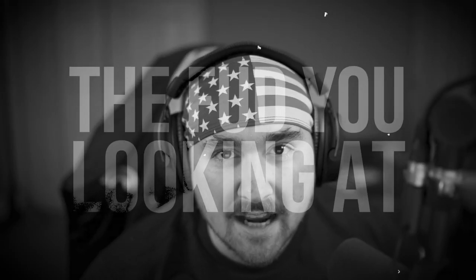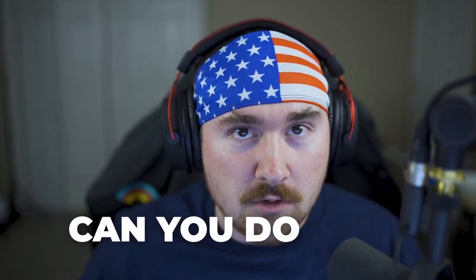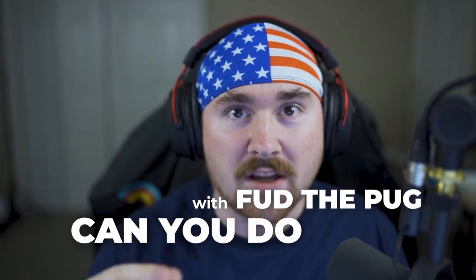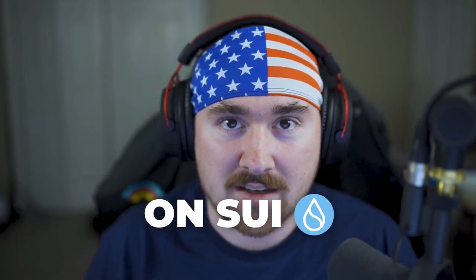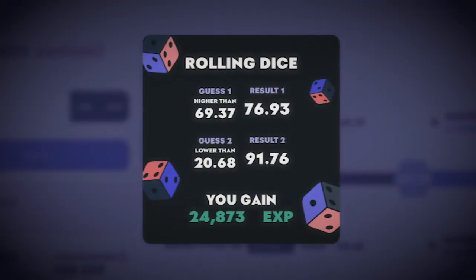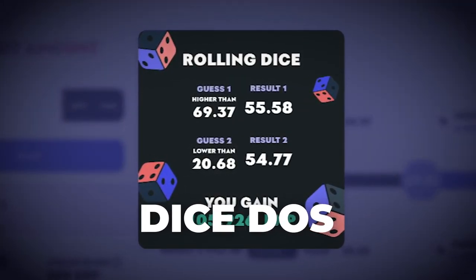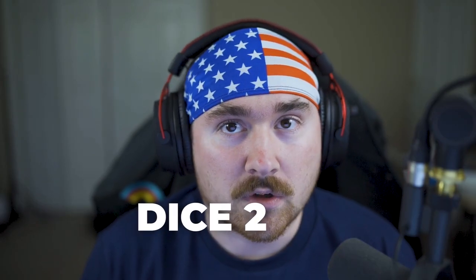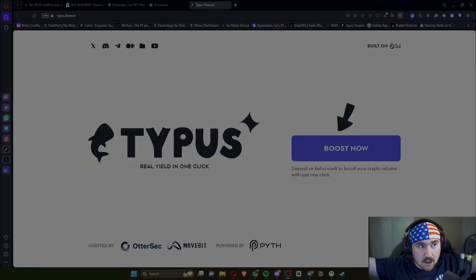What the FUD you looking at? It's me, Trevin vs NFT. Welcome back to another video on FUD, or what you can do with FUD the Pug on Sui. In this video we'll be talking about Typus Finance and a fun game called Dice Dos or Dice 2, so let's get straight in.